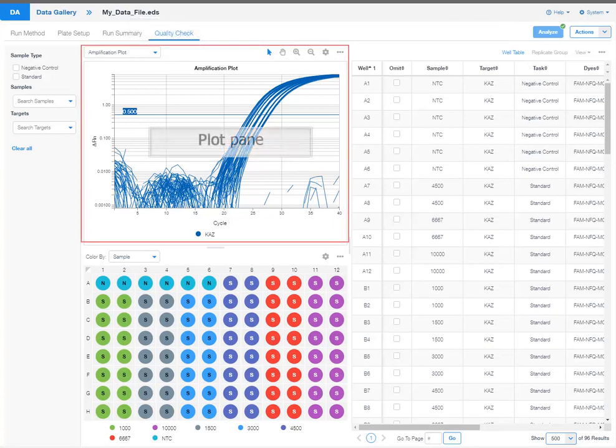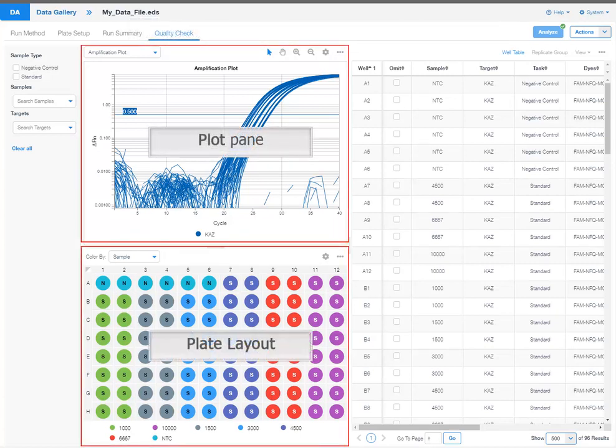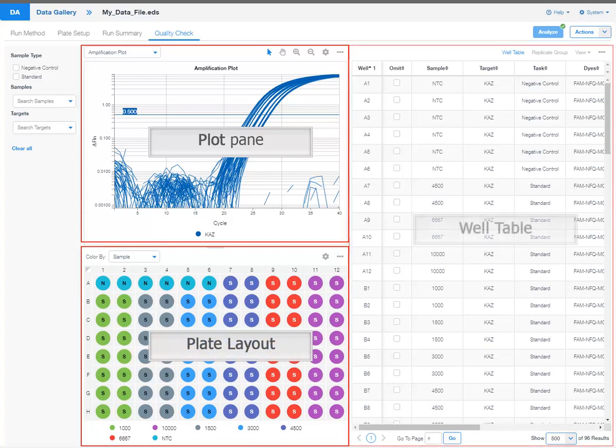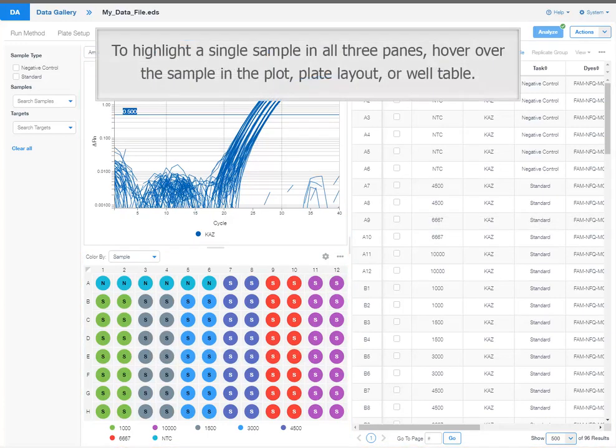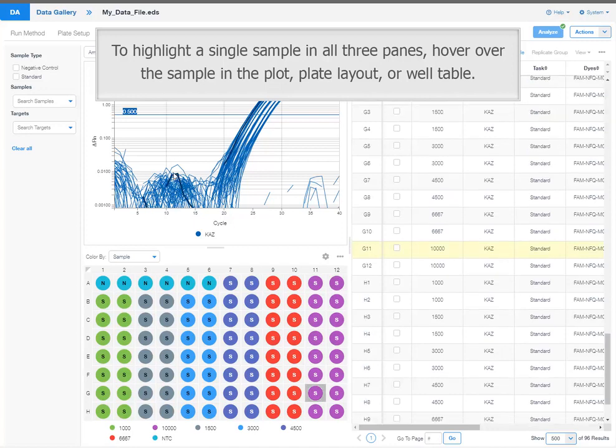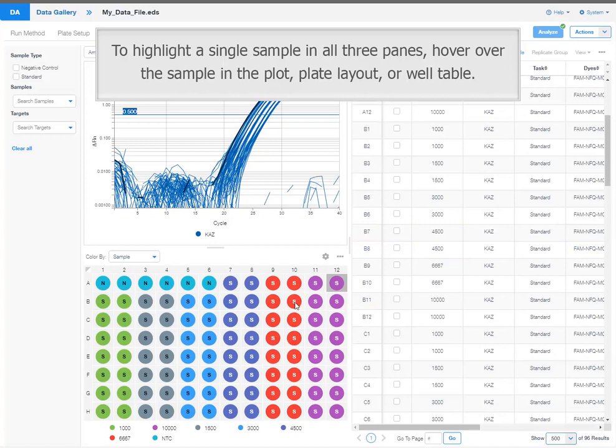You can review the results in the plot pane, the plate layout, and the well table. To highlight a single sample in all three panes, hover over the sample in the plot, plate layout, or well table.